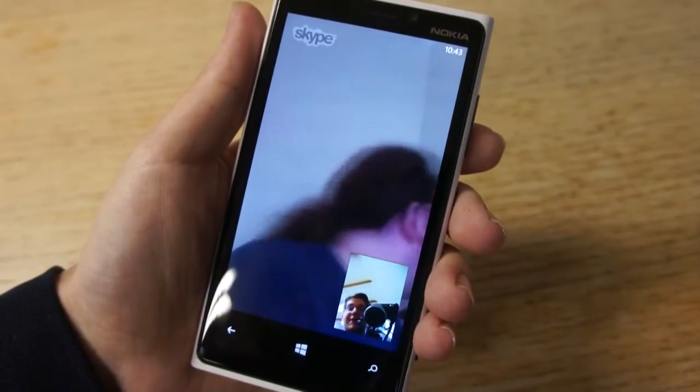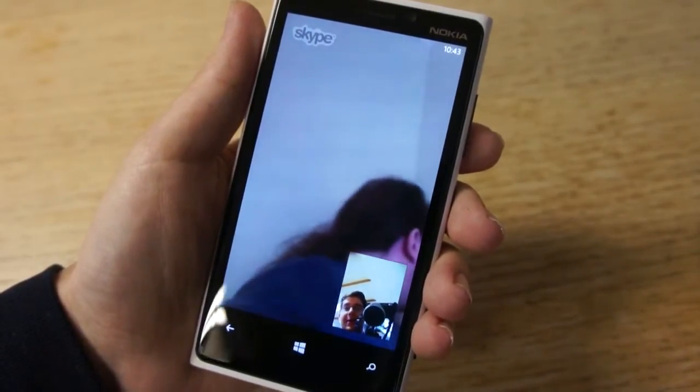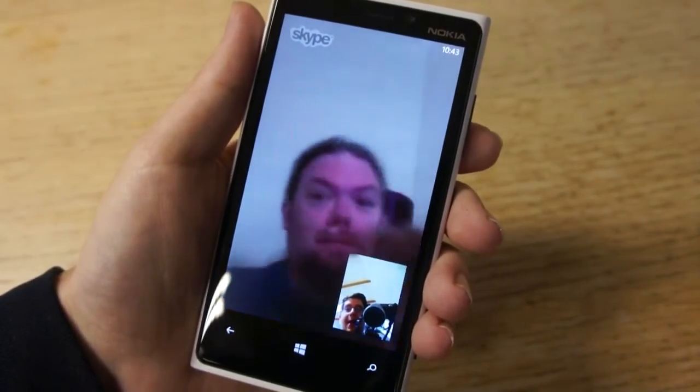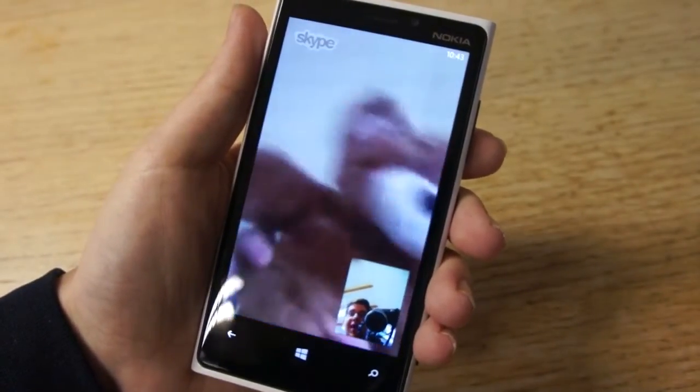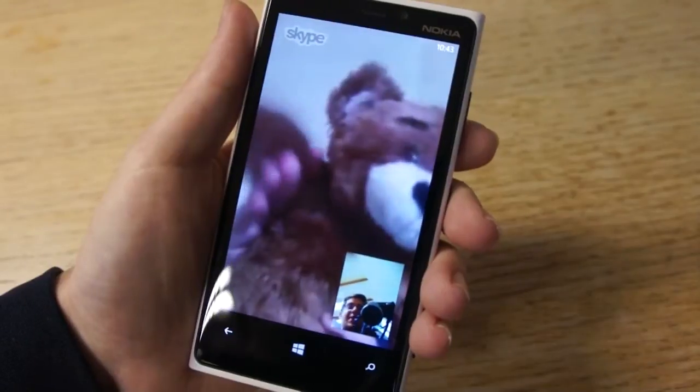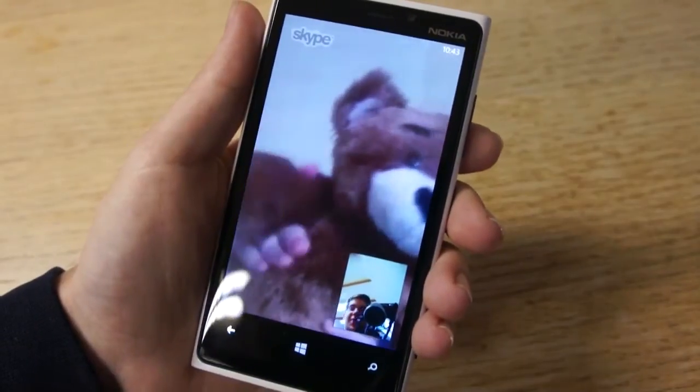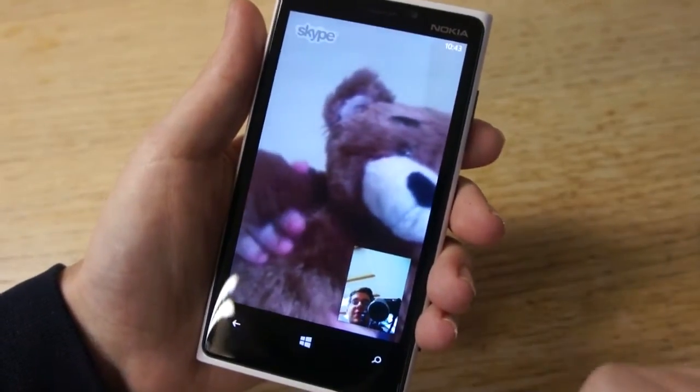He's just moving around in the background. Thank you very much, Ewan. And there's his teddy bear. Excellent — very friendly Skype video.